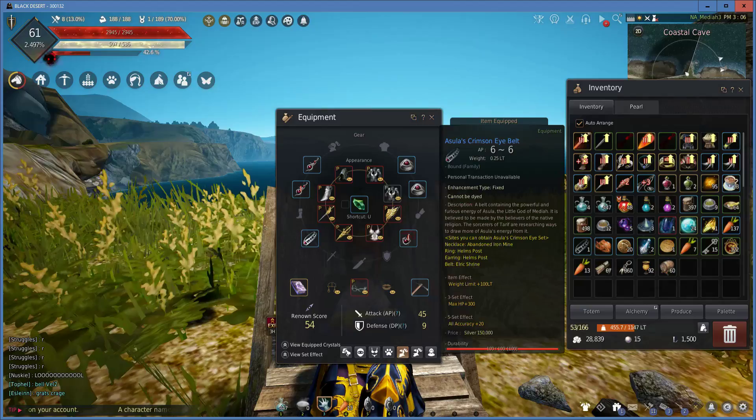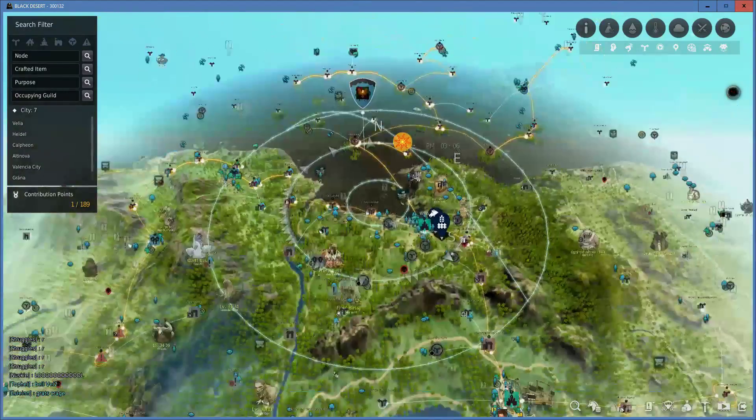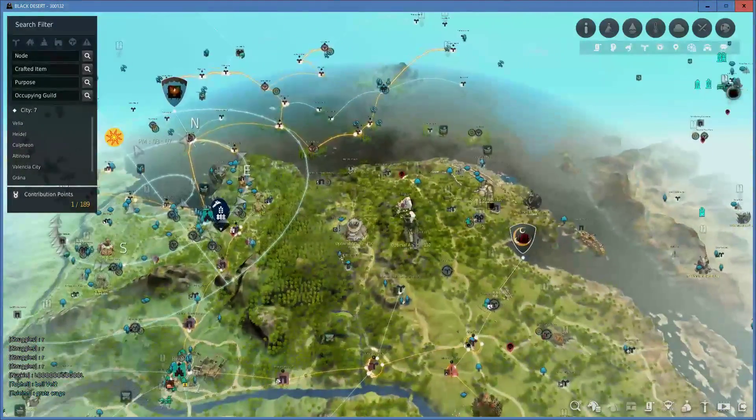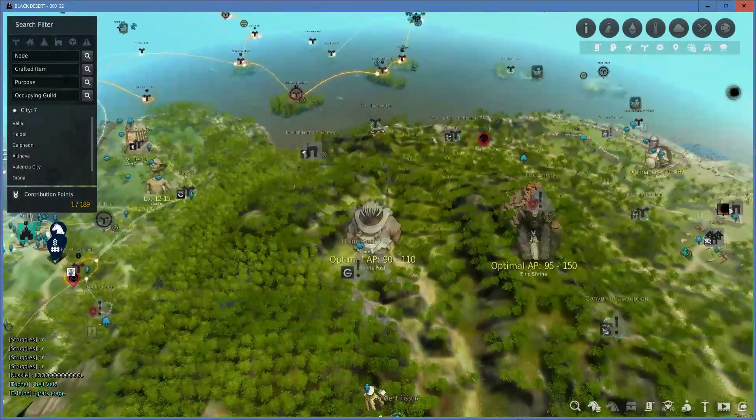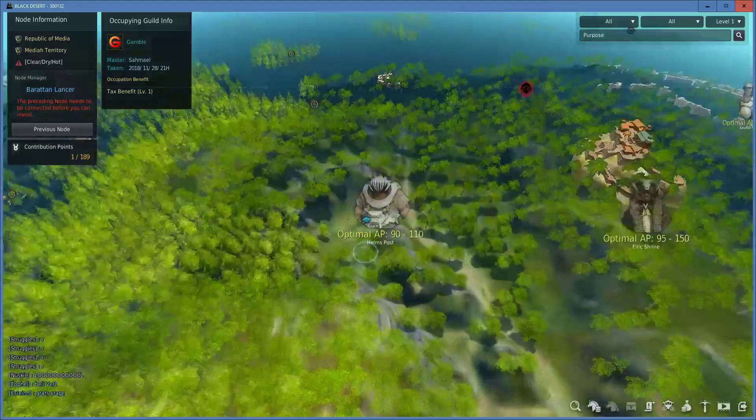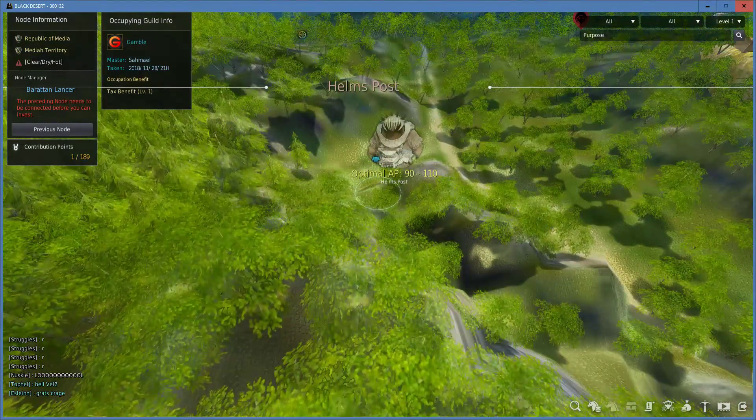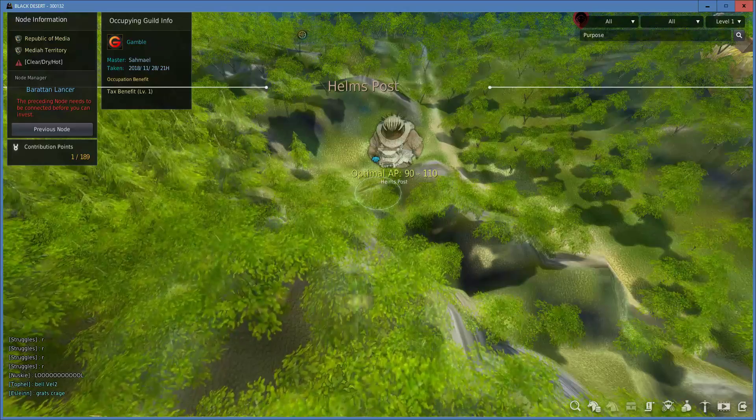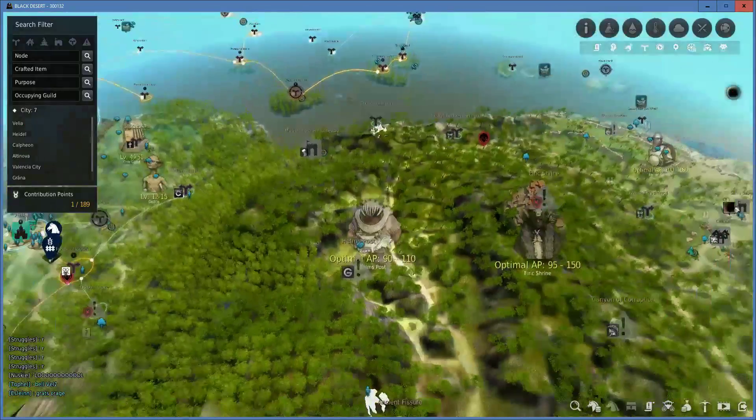This set is going to take time to actually acquire. You can't buy it off the market, so you're going to have to grind for all this stuff. Where you can find this stuff, however, is fairly easy. You need to go to Helm's Post to get the earrings and rings. You can get all four of those from just Helm's Post.